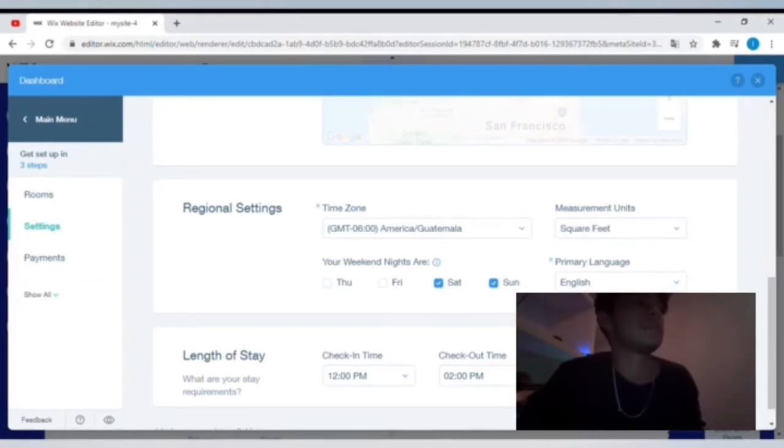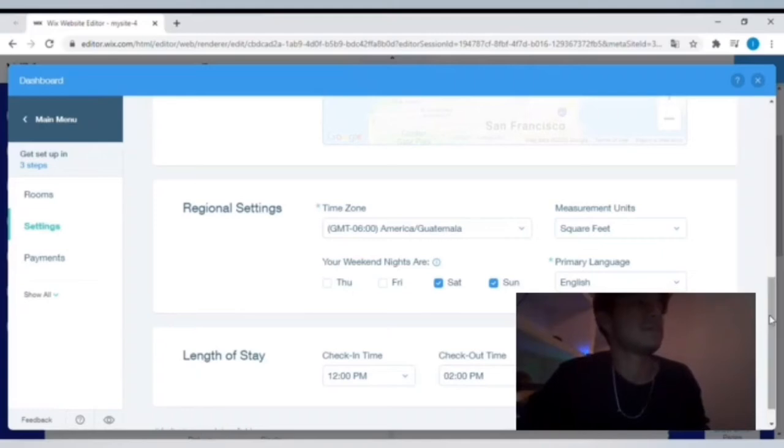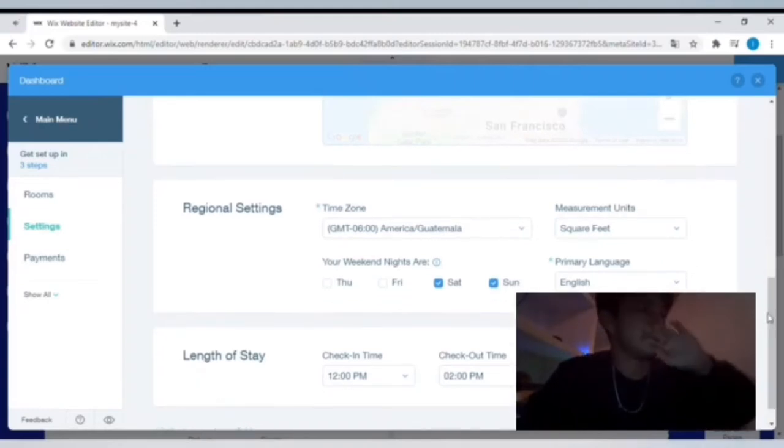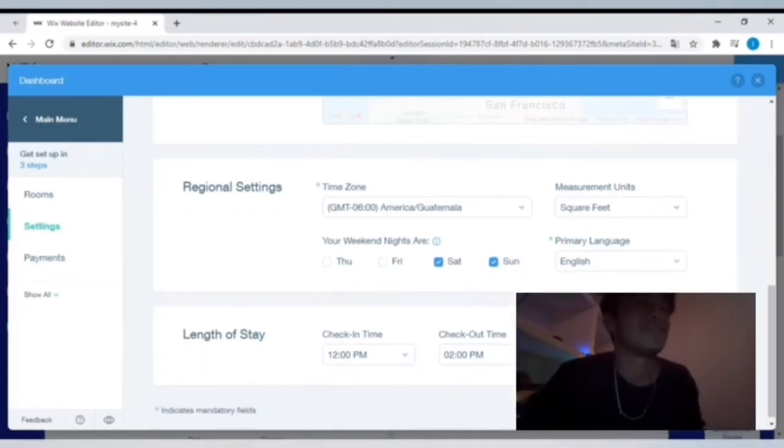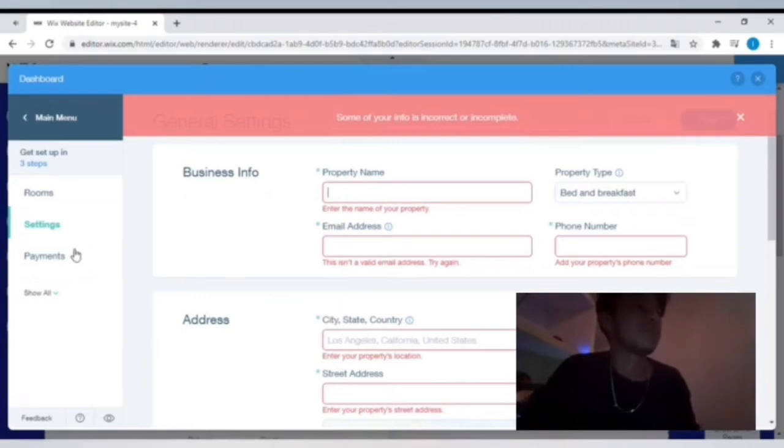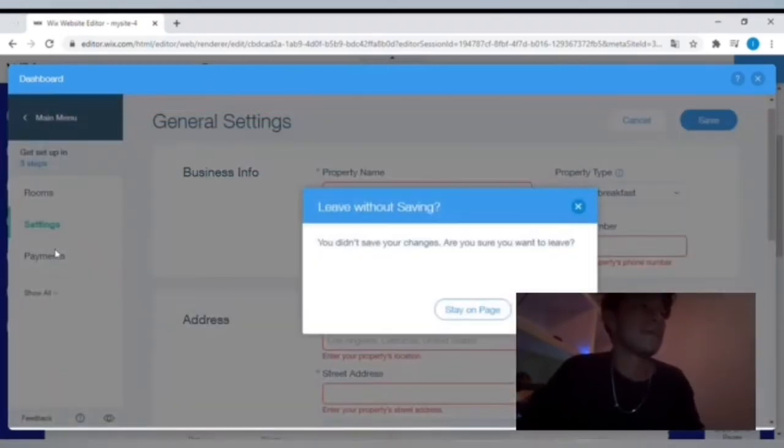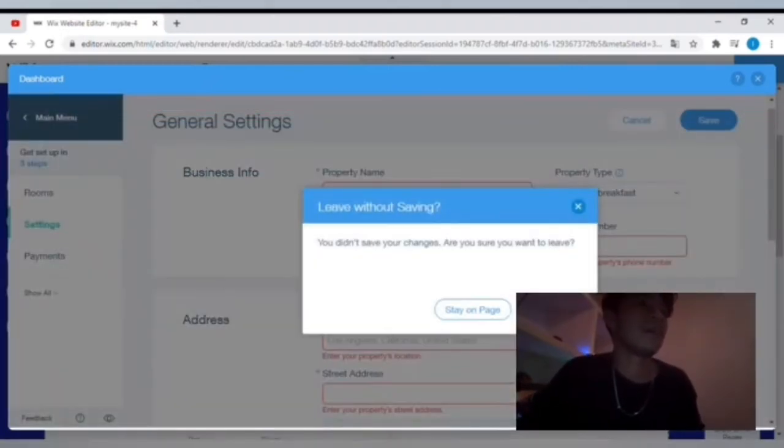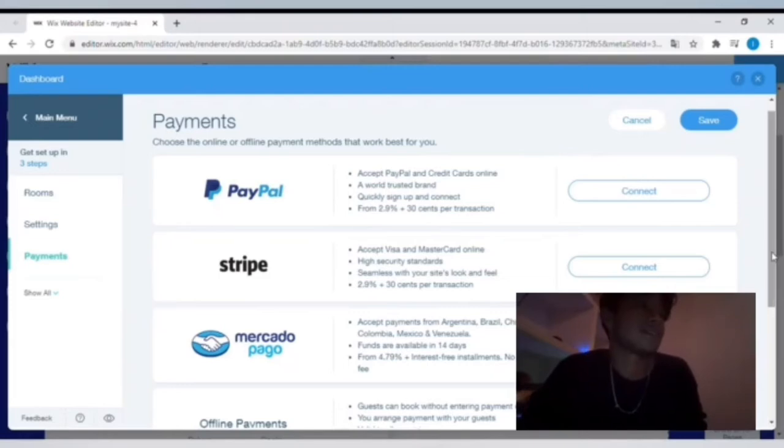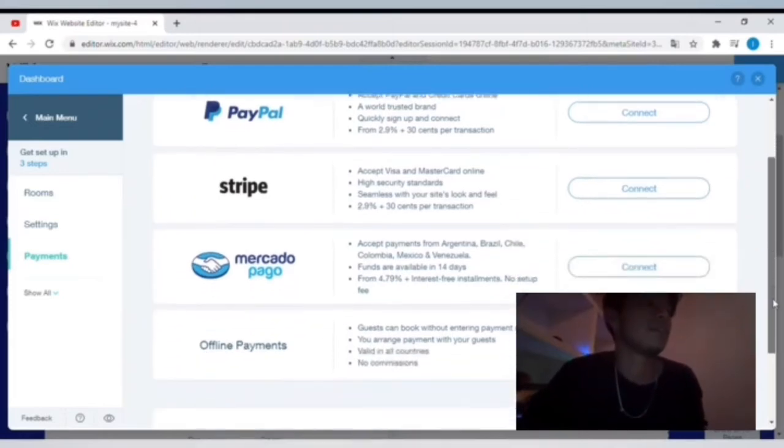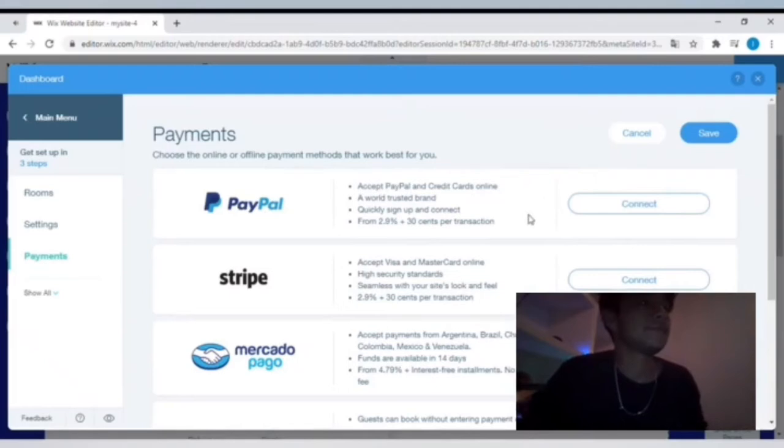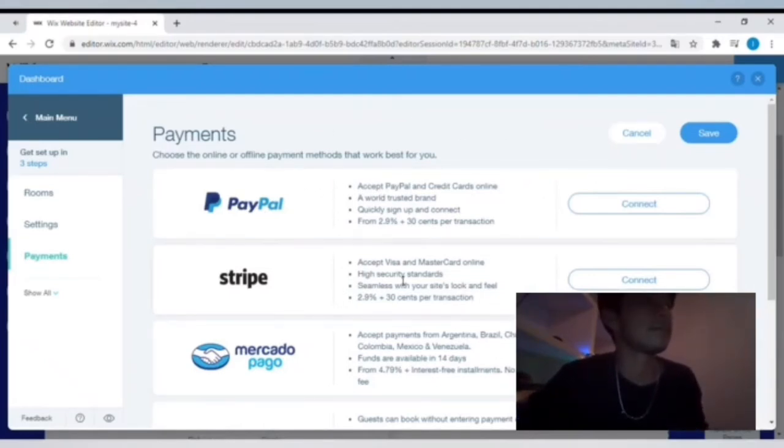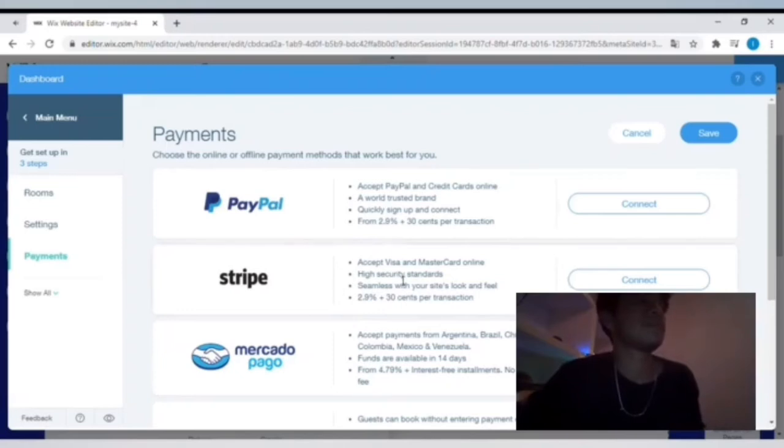So you have to choose what your minimum and maximum will be. And then make sure you always click save. Obviously I have some placeholder info - I'm not gonna try and show you that. You just have to come in here and fill it out for your property.